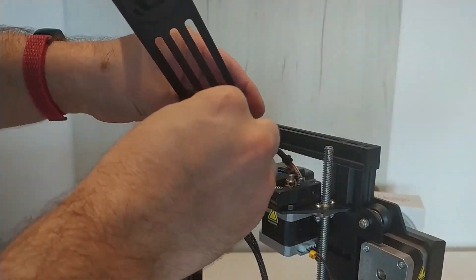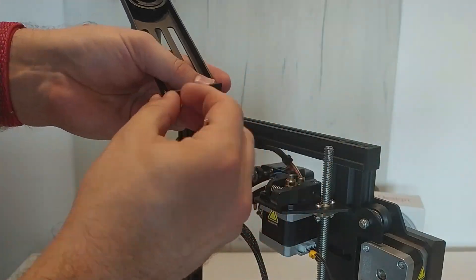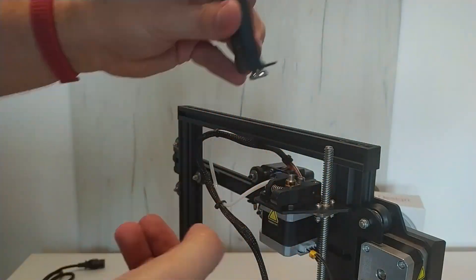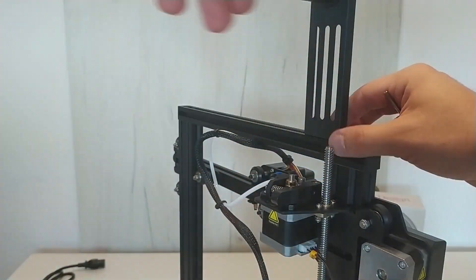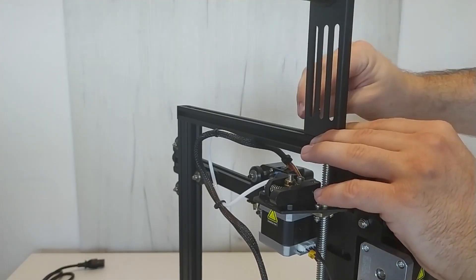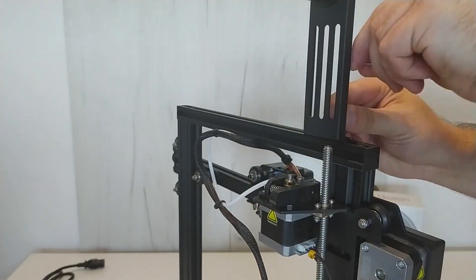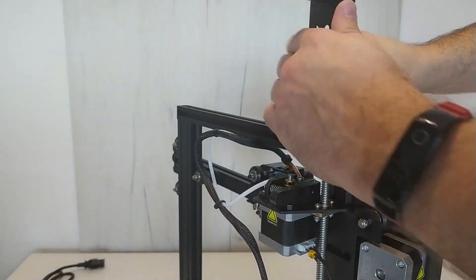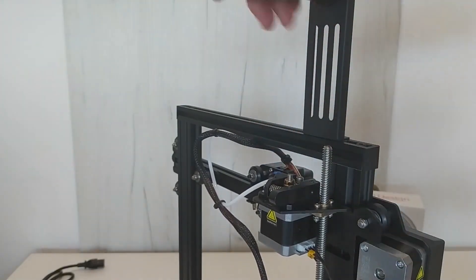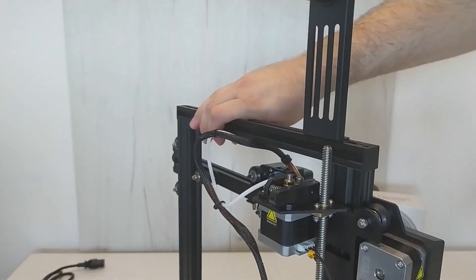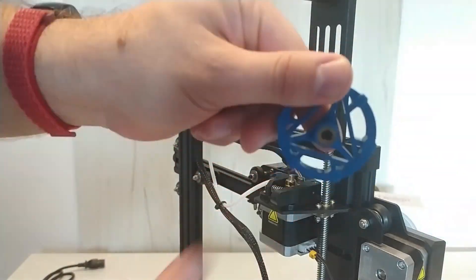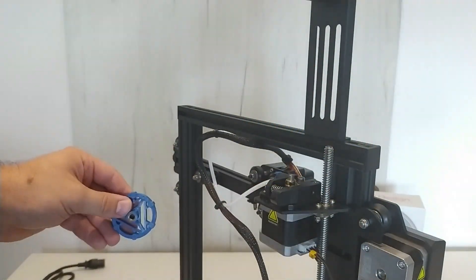As we are in this area, you can mount the filament holder. In my opinion, this is not the best place for the holder, but in the future I will show you how to deal with it. Now, quite a useful extruder knob. Pay attention to the orientation because the extruder axis is flattened on one side.